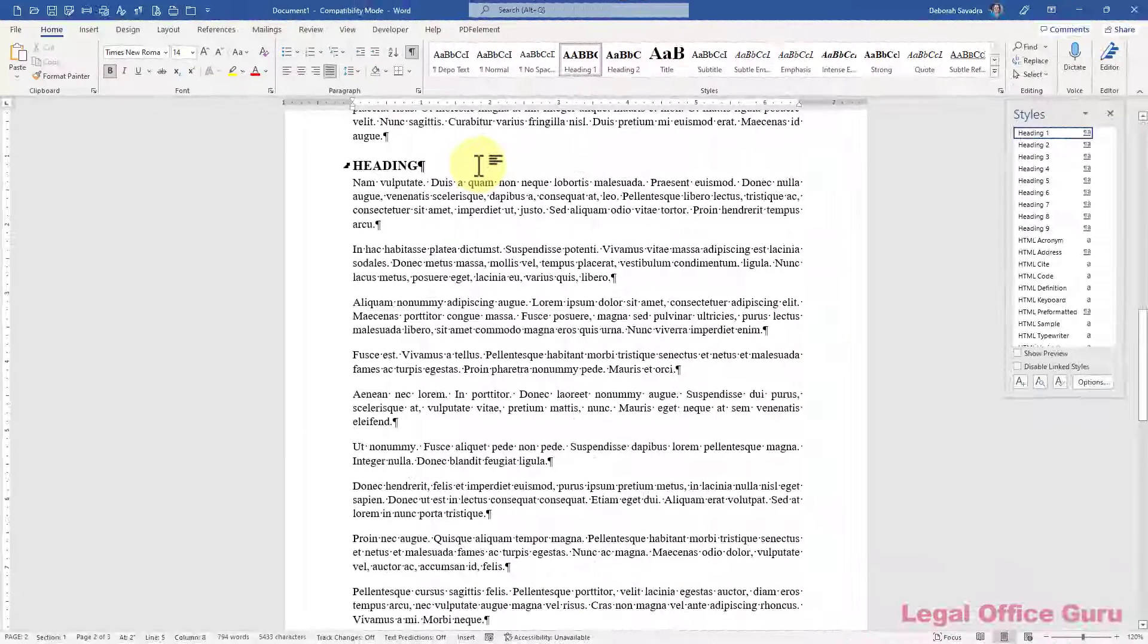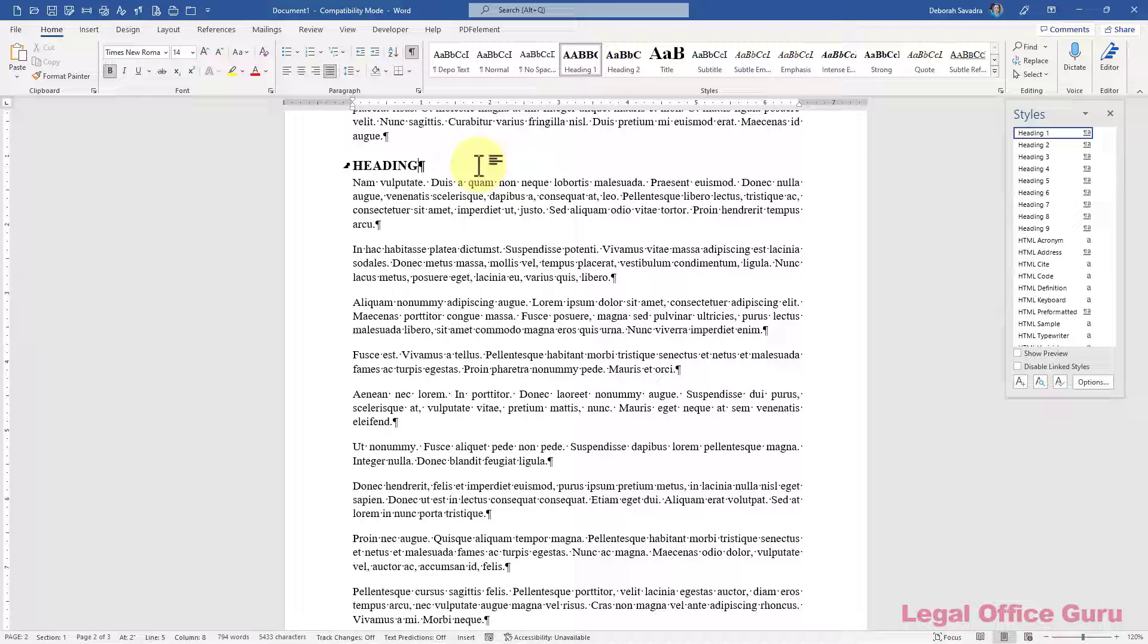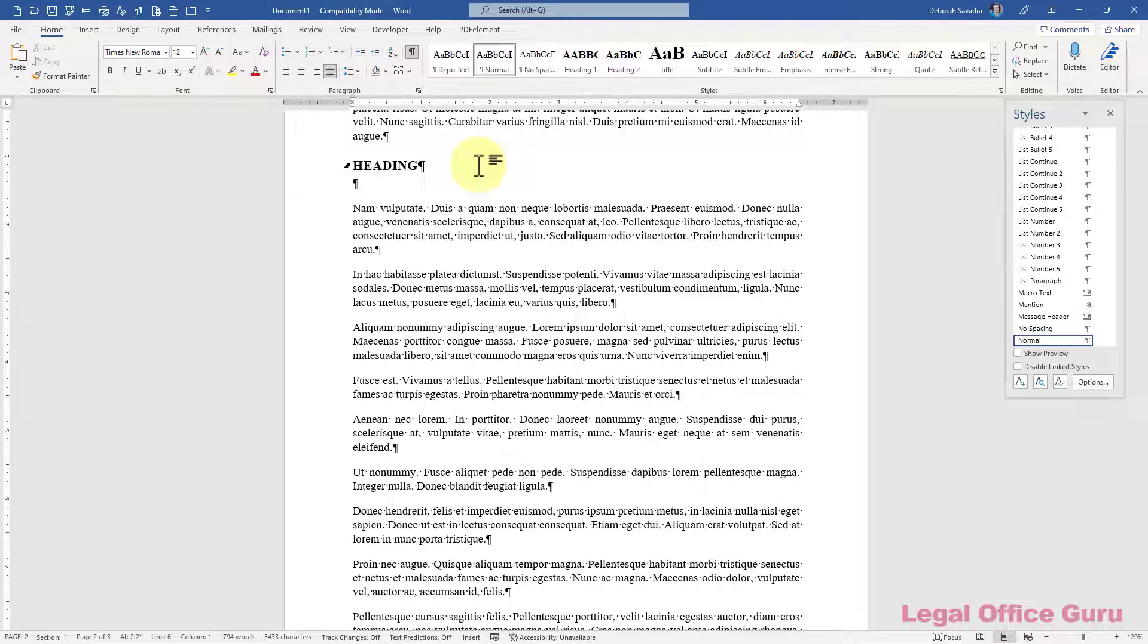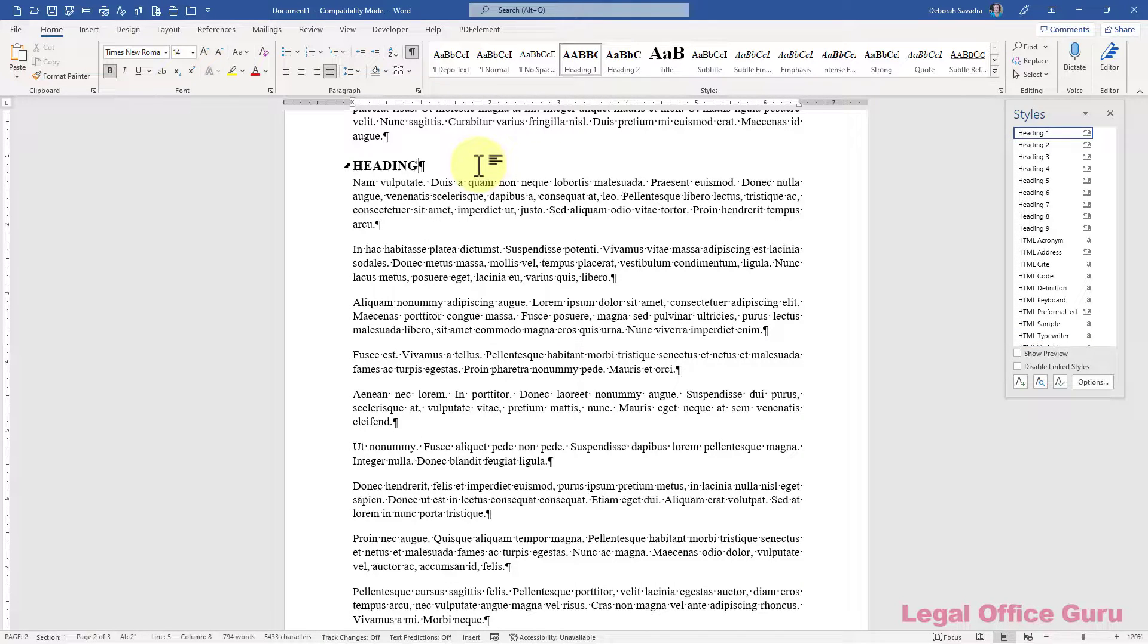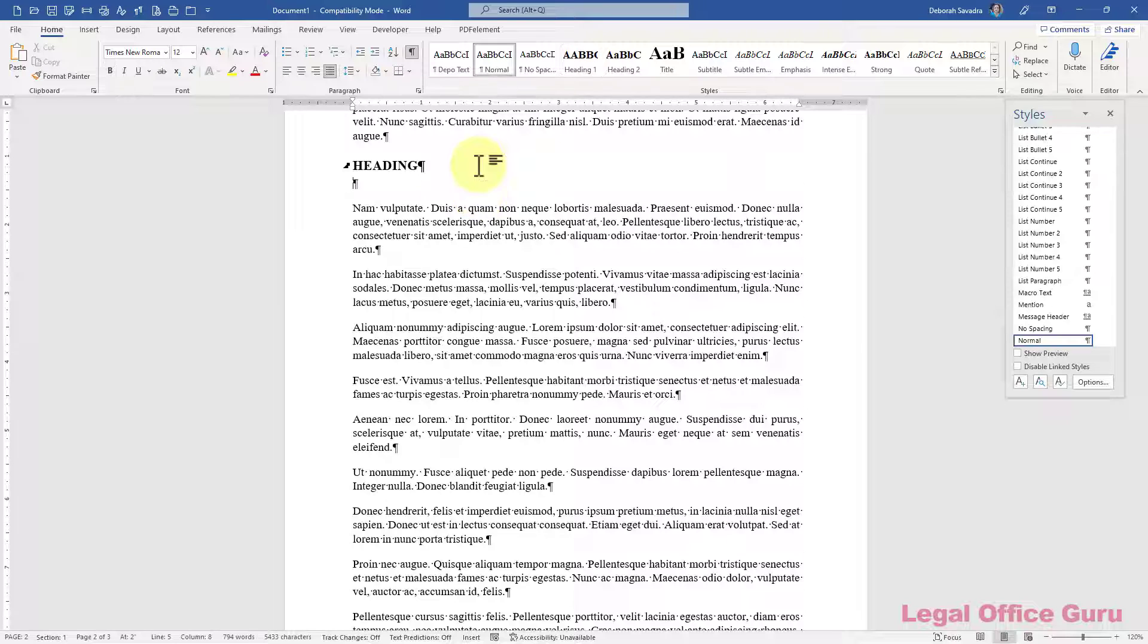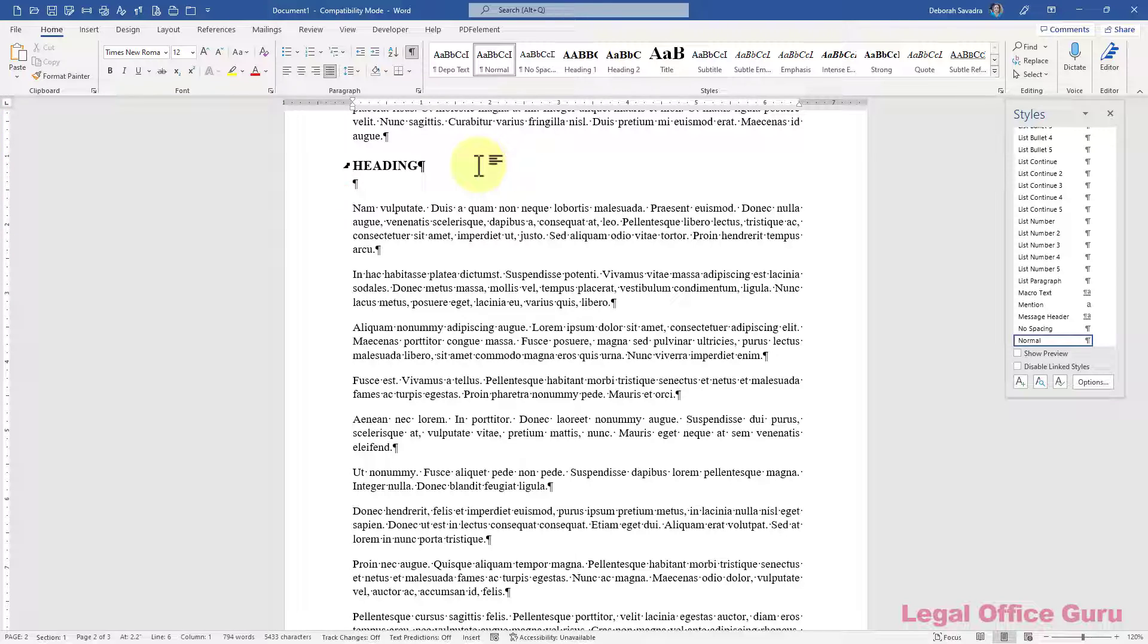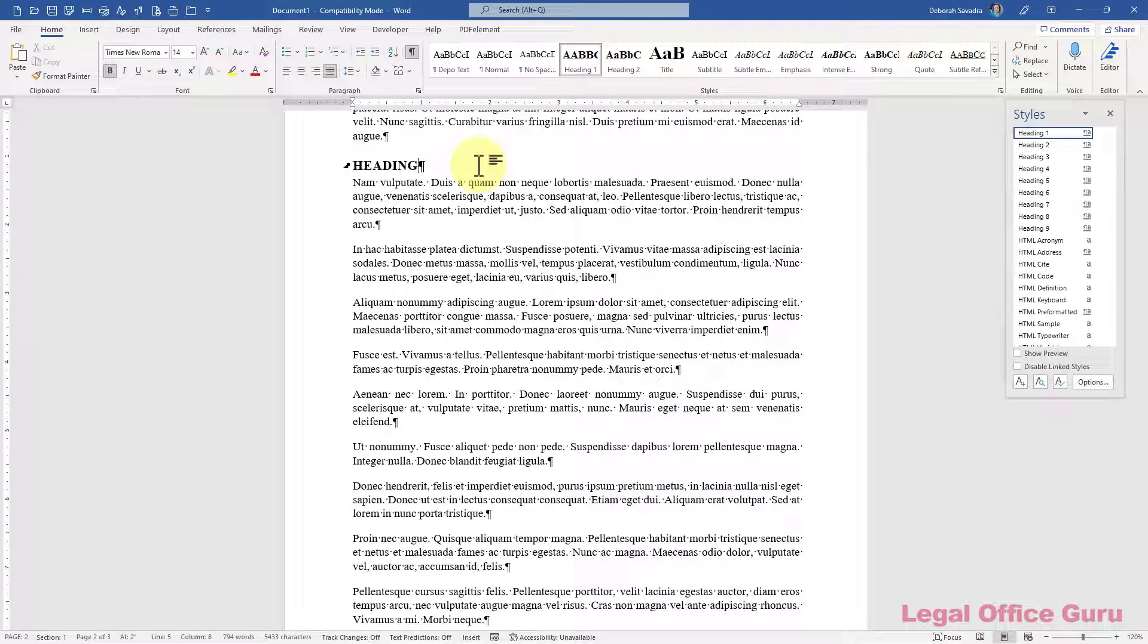A lot of people don't realize they can set a certain amount of space to automatically appear after each paragraph, rather than having to hit the Enter key twice every time they start a new paragraph. For one thing, who needs an extra keystroke? Second, putting that extra space in defeats the keep with next setting I showed you earlier, since the next in that scenario becomes a blank line, rather than the first line of the next paragraph. All you have to do to set some automatic vertical space between your paragraphs, or between your headings and their following paragraphs,